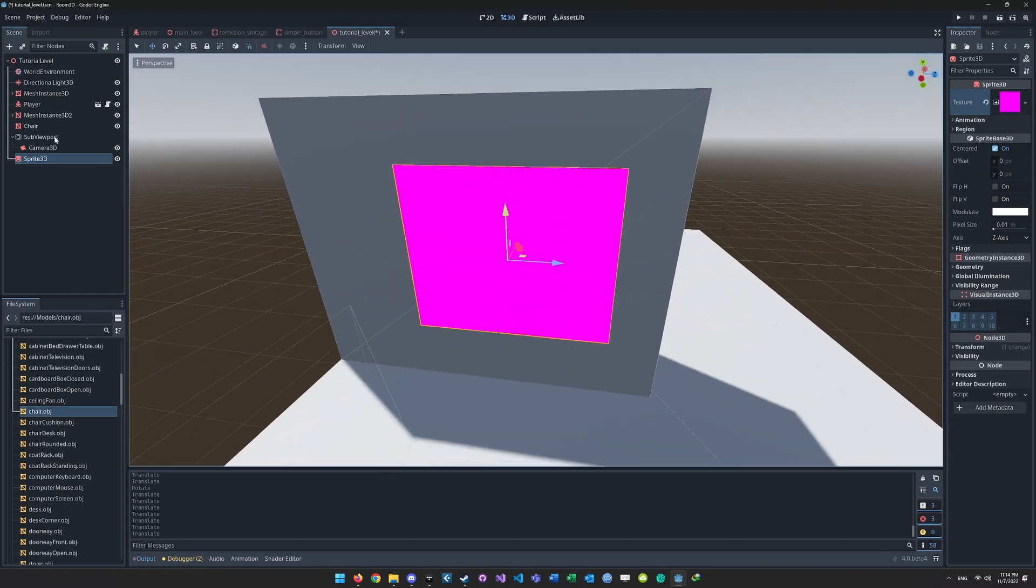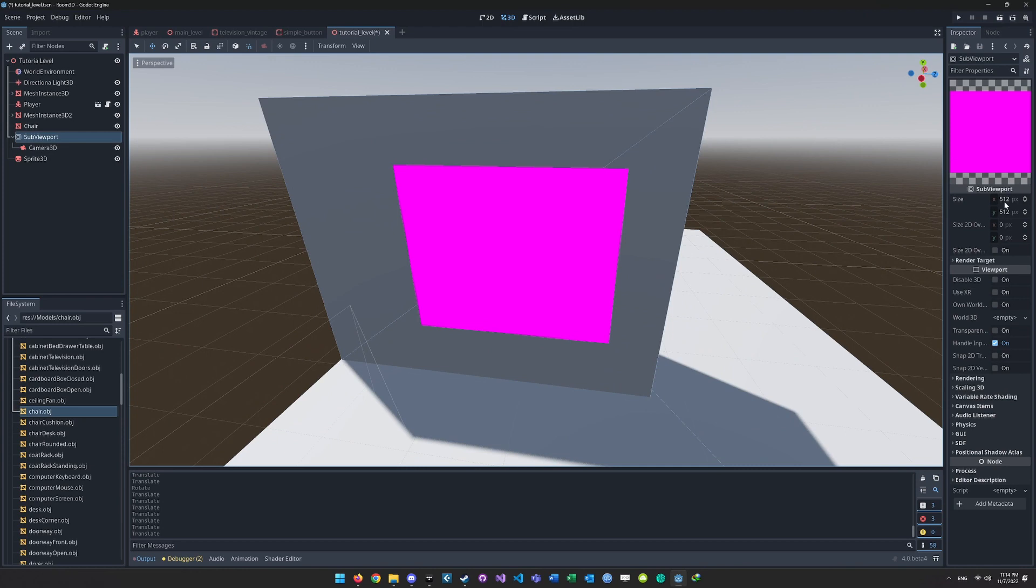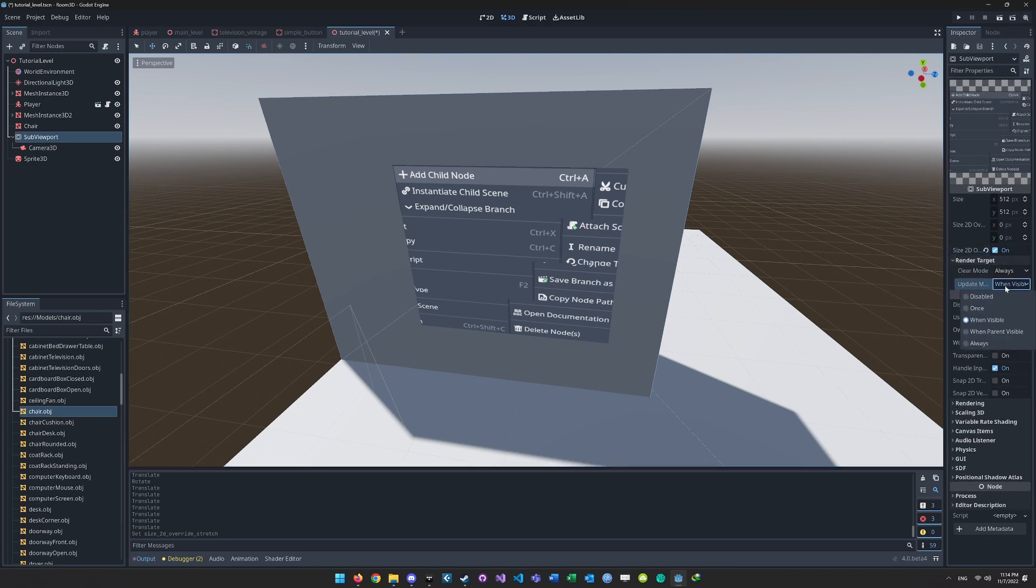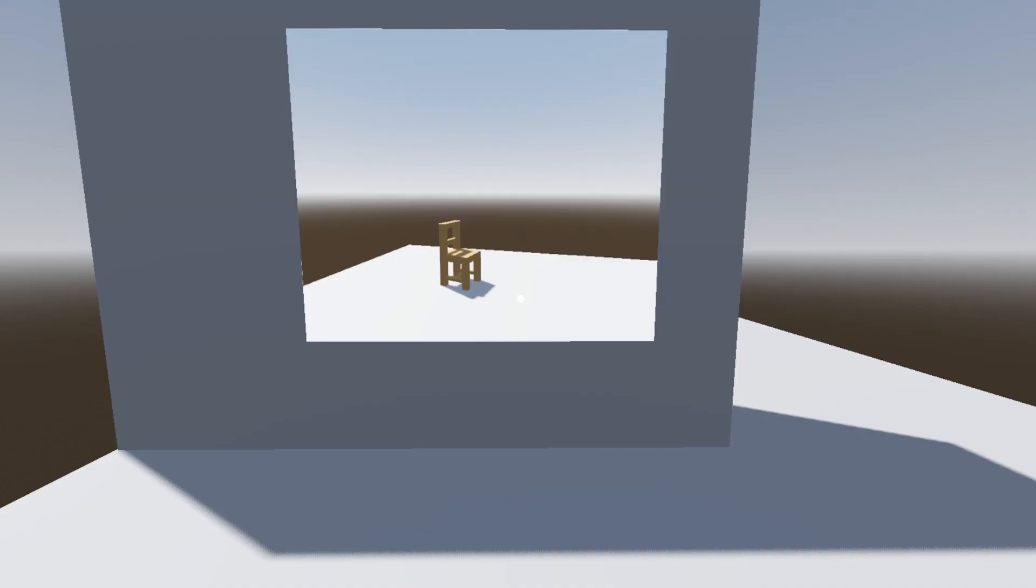Final step is to click the sub-viewport node and under the Inspector tab you want to check the Size 2D Override Stretch checkbox. And also under Render Target you want to set Update Mode to Always.